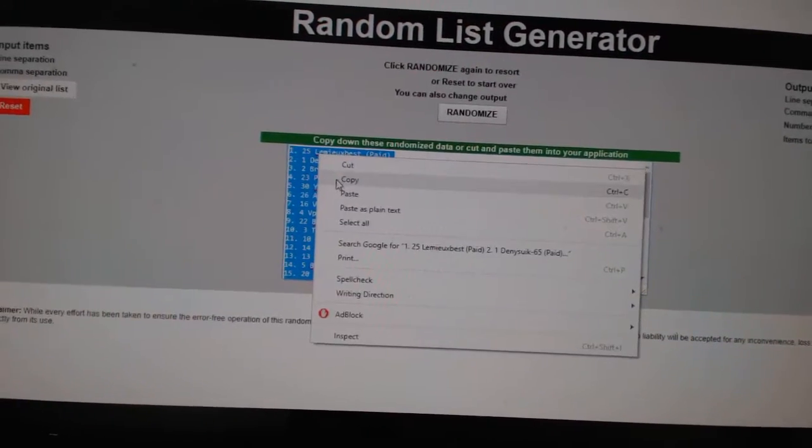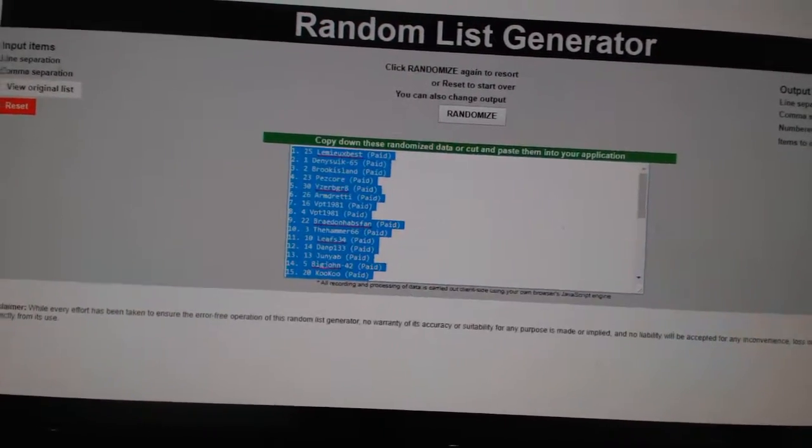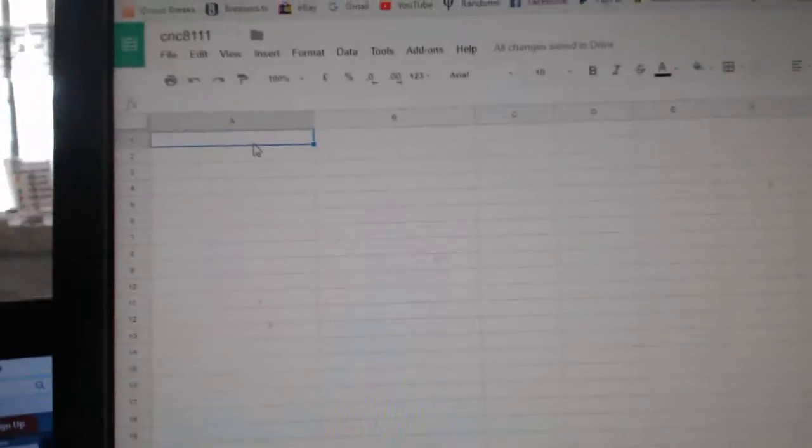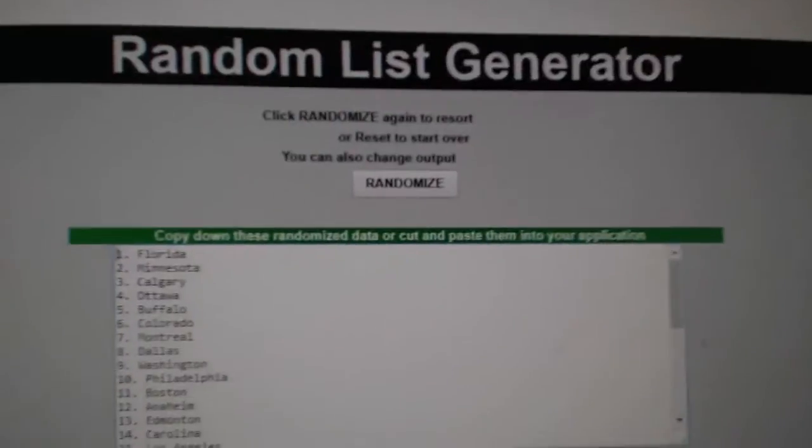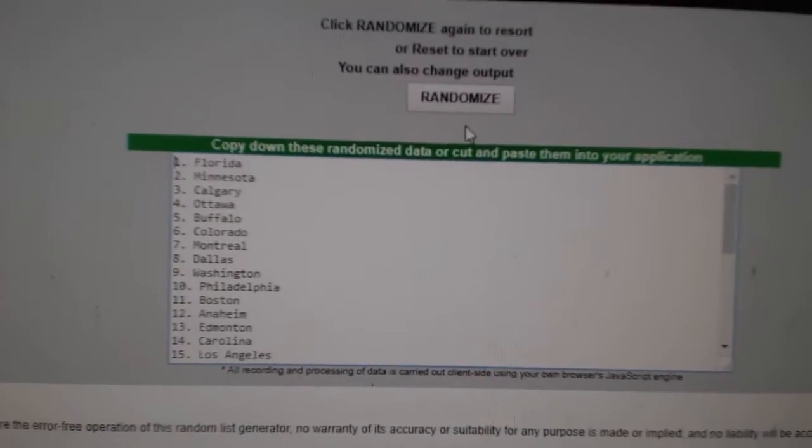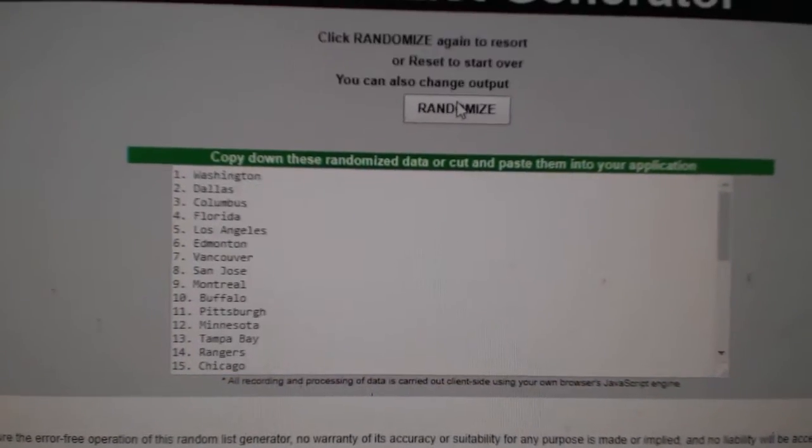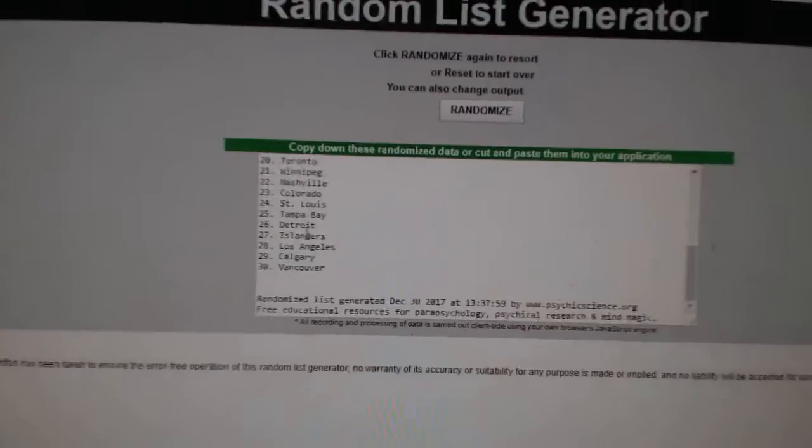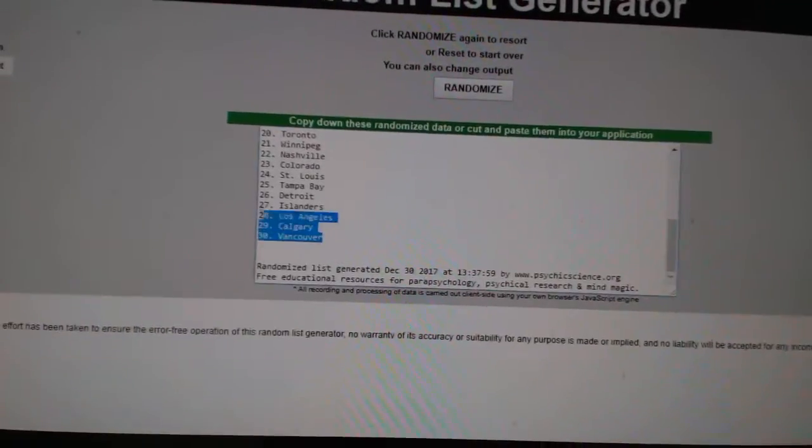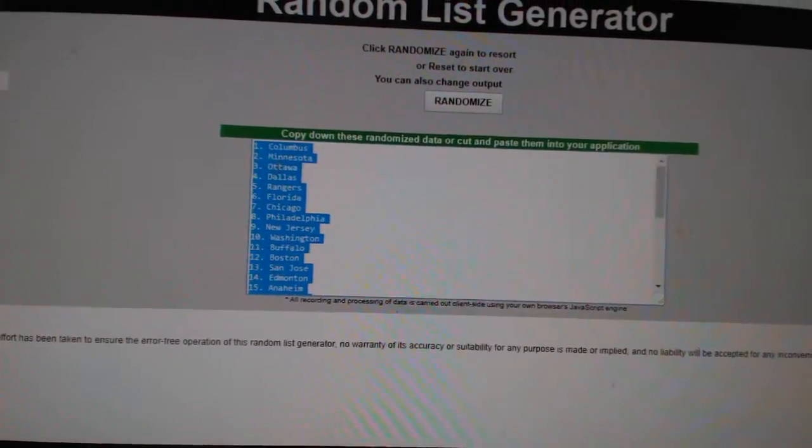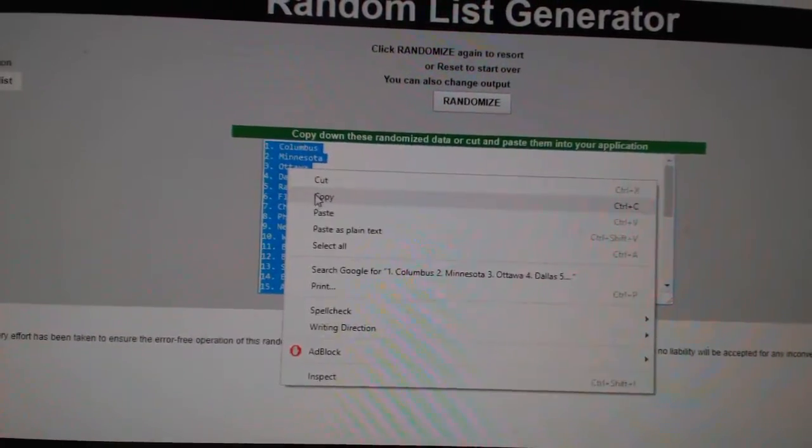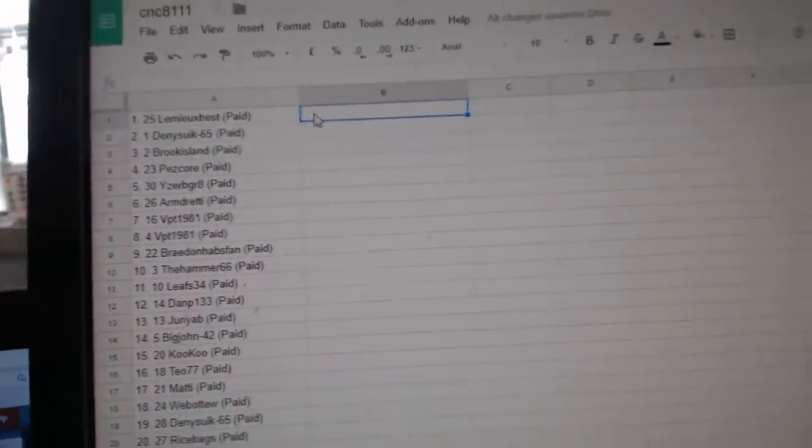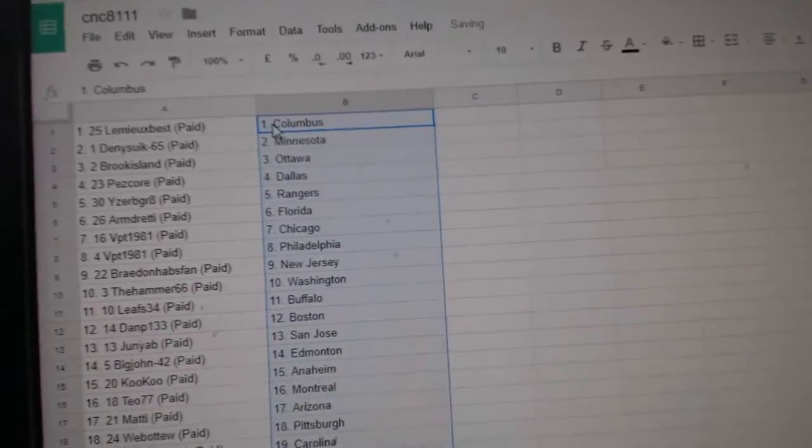Copy. Paste. And the teams. One, two, three. Copy. Paste.